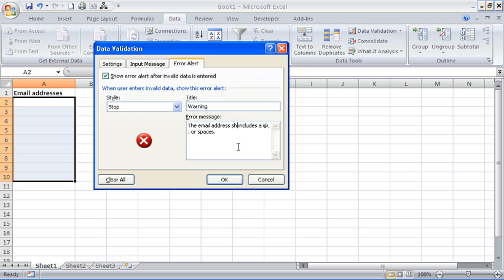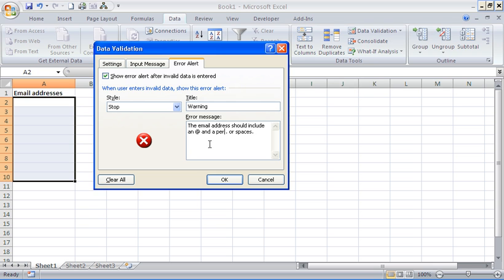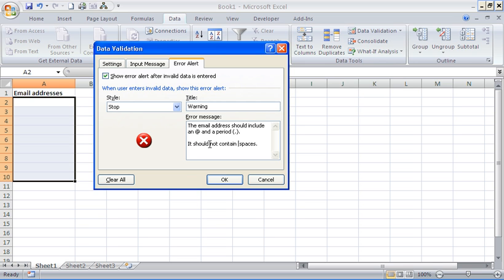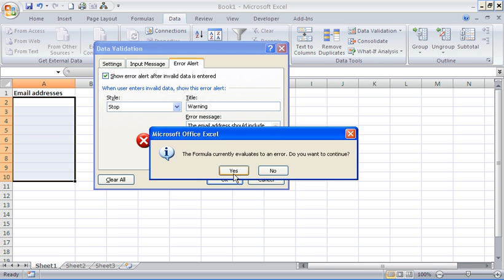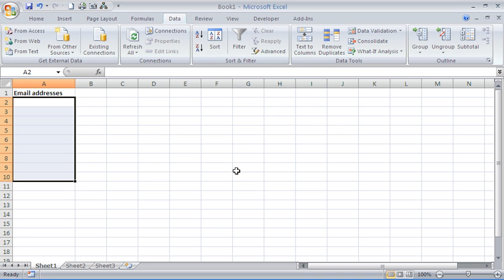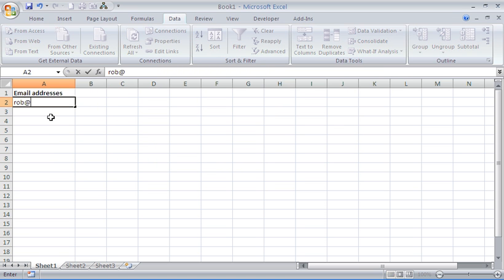That should really say the address should include an at and a period. Let's change this around a little bit. Put some brackets around there so people know what period is. It should not contain spaces. Okay so we know what's going on and what we should be checking for. It's going to let me know this is evaluating to an error again but I'm going to say okay. So I believe this should be okay.